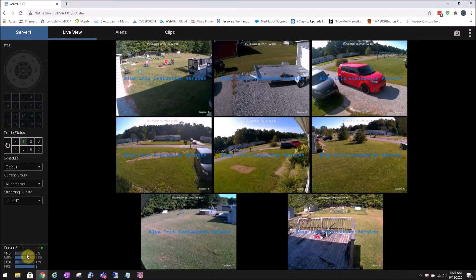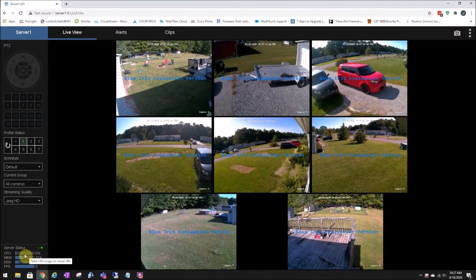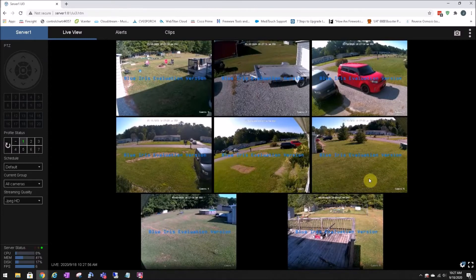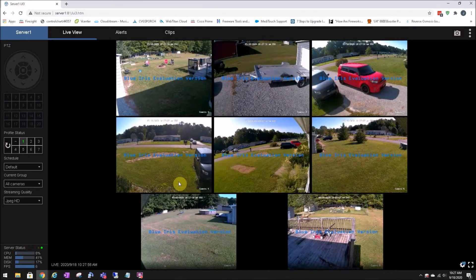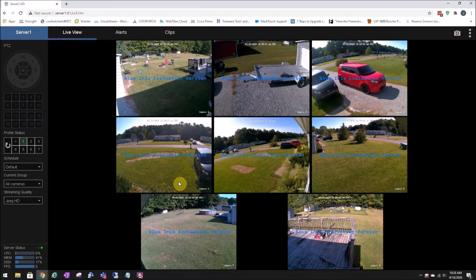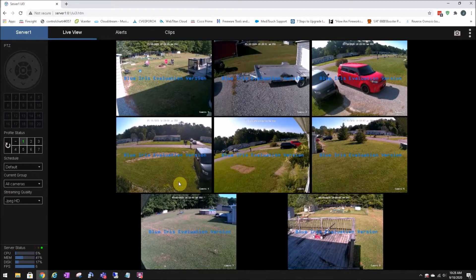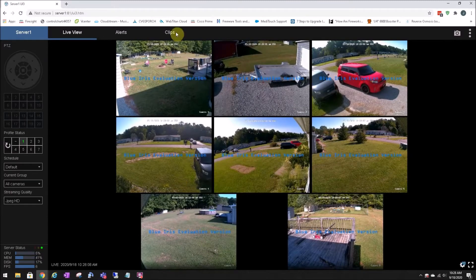Looking at my CPU utilization, I'm averaging 5-6%, something like that, with 8 cameras running. And these are the Reolink 4 megapixel cameras, and they're running at full HD, or their highest definition, and 15 frames per second.